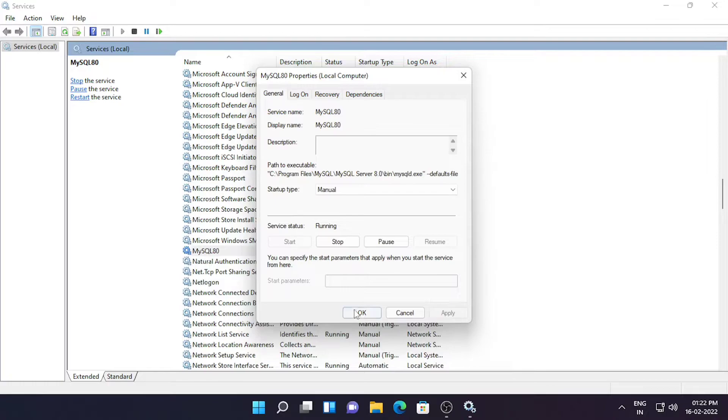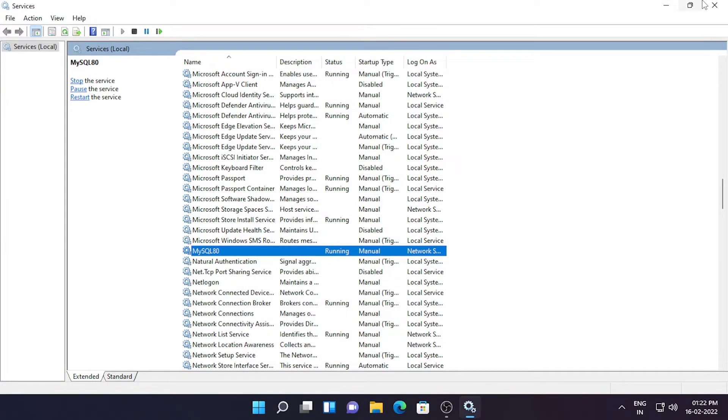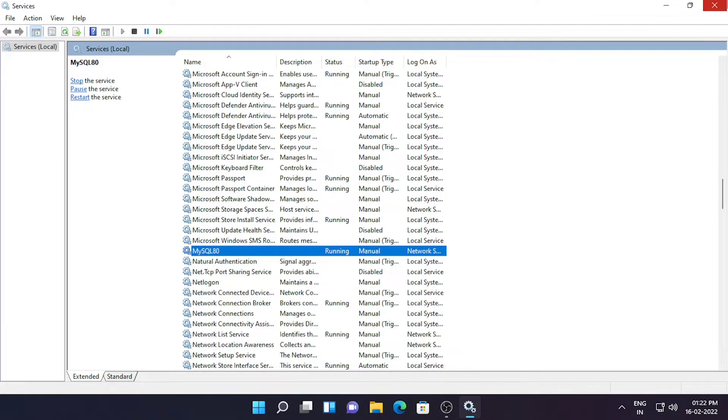It will take some time, and after doing this just click on OK, after that close the services.